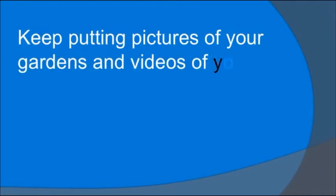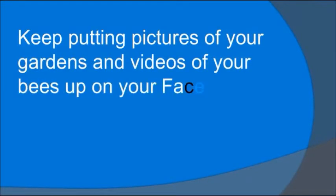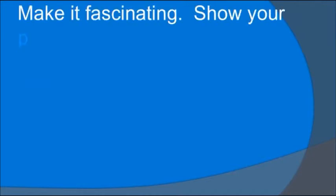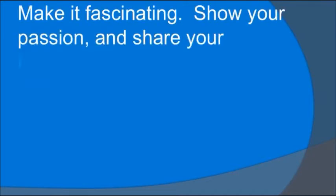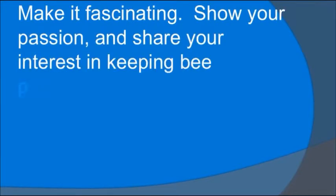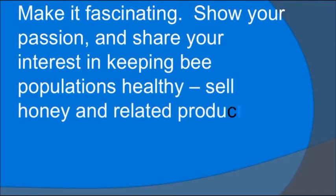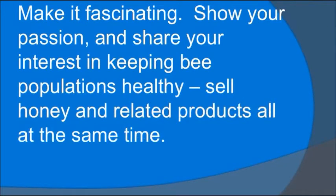Now you keep the buzz going. Keep putting pictures of your gardens and videos of your bees up on your Facebook page. Make it fascinating. Show your passion and share your interest in keeping bee populations healthy. Sell honey and related products all at the same time.